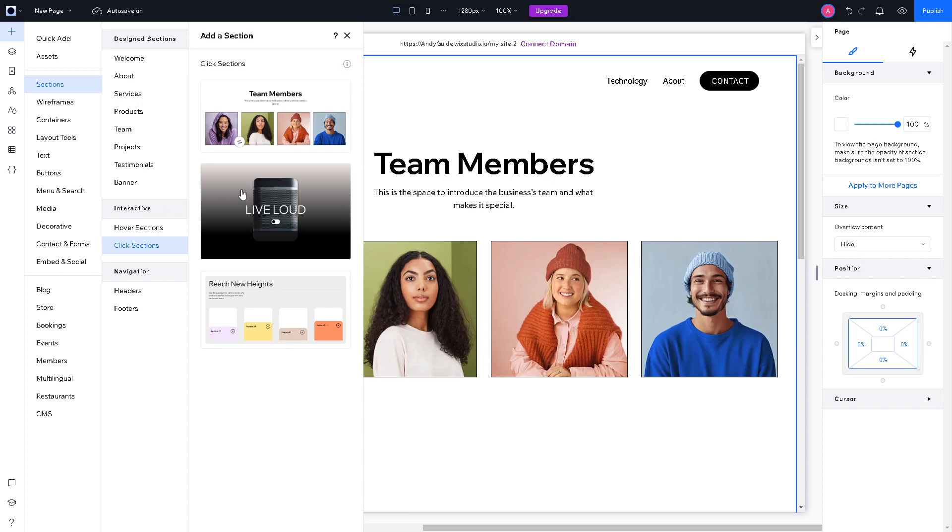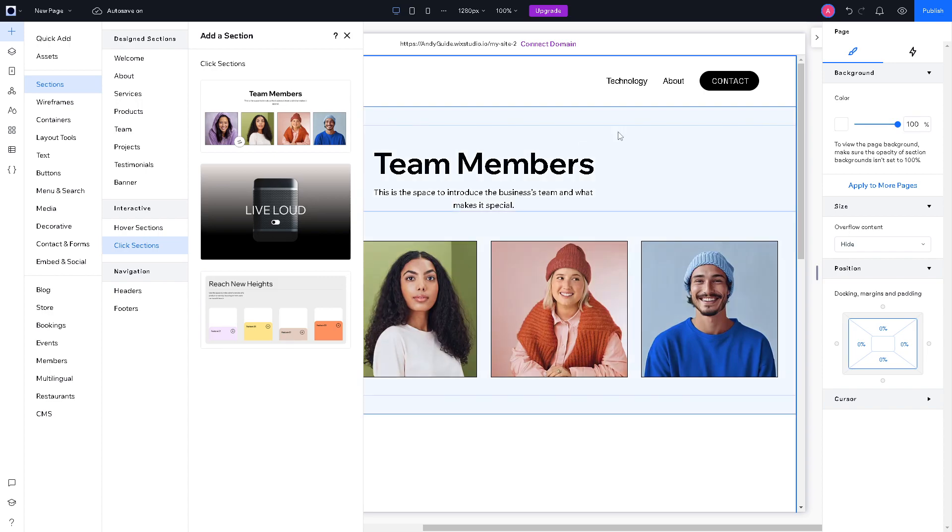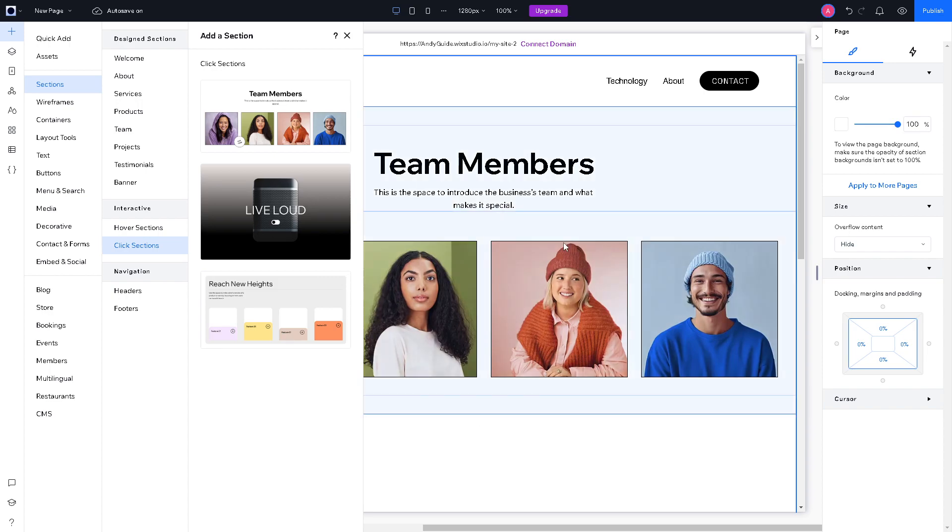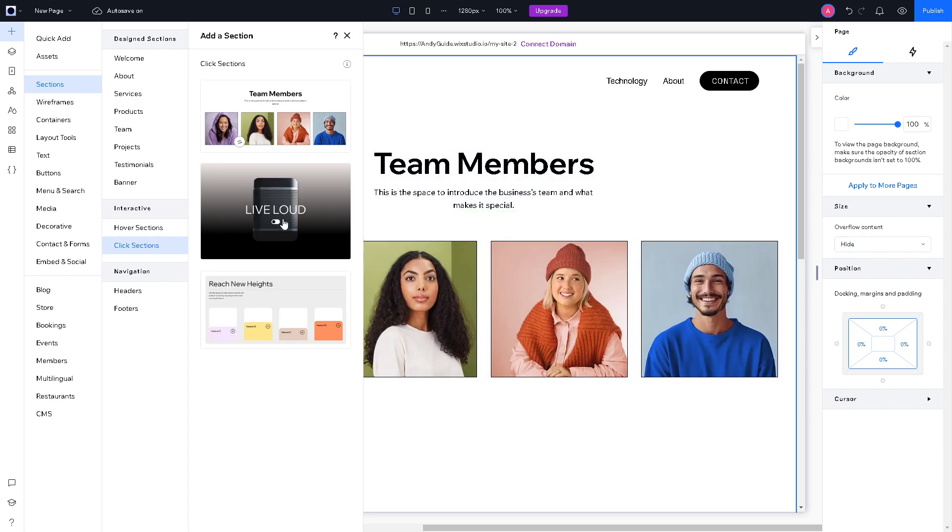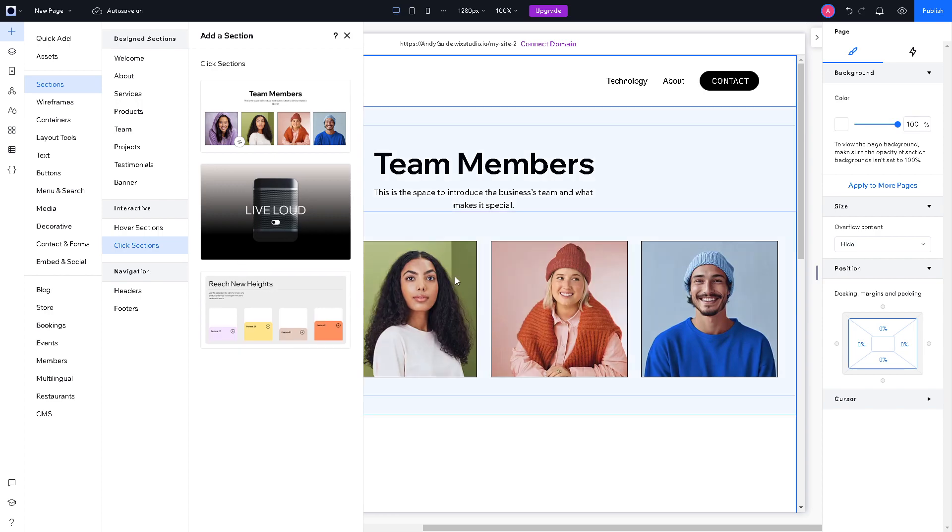And from here, you would be able to search for a specific light box that you can select. Now from the light box, you can see an option like subscribe, promotion, contact and welcome. Just click on it.